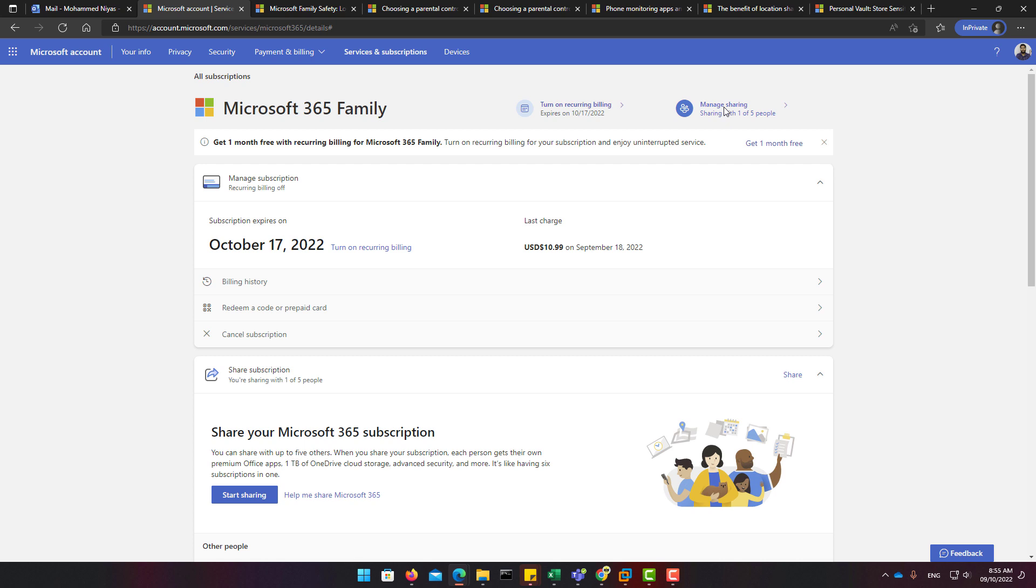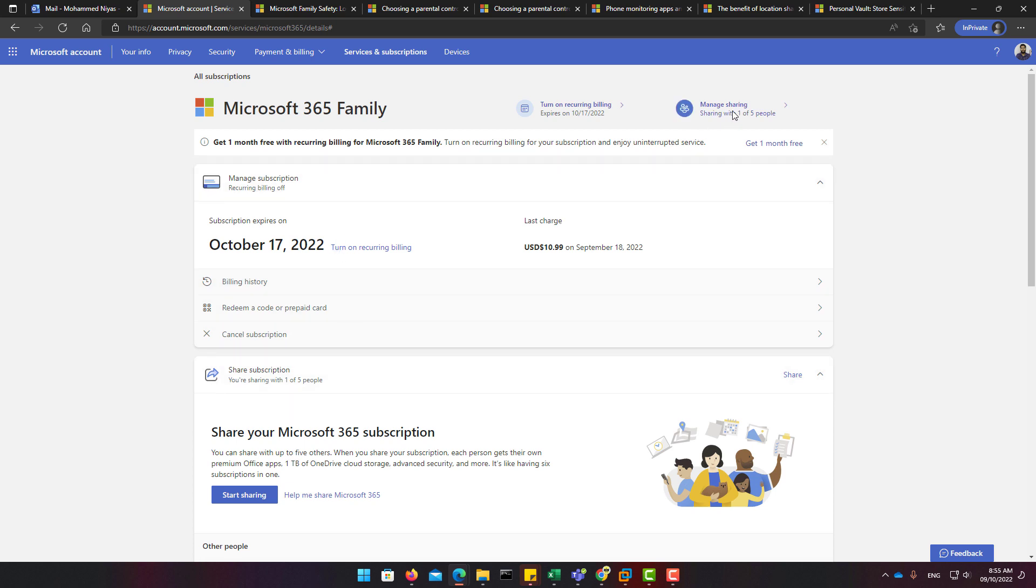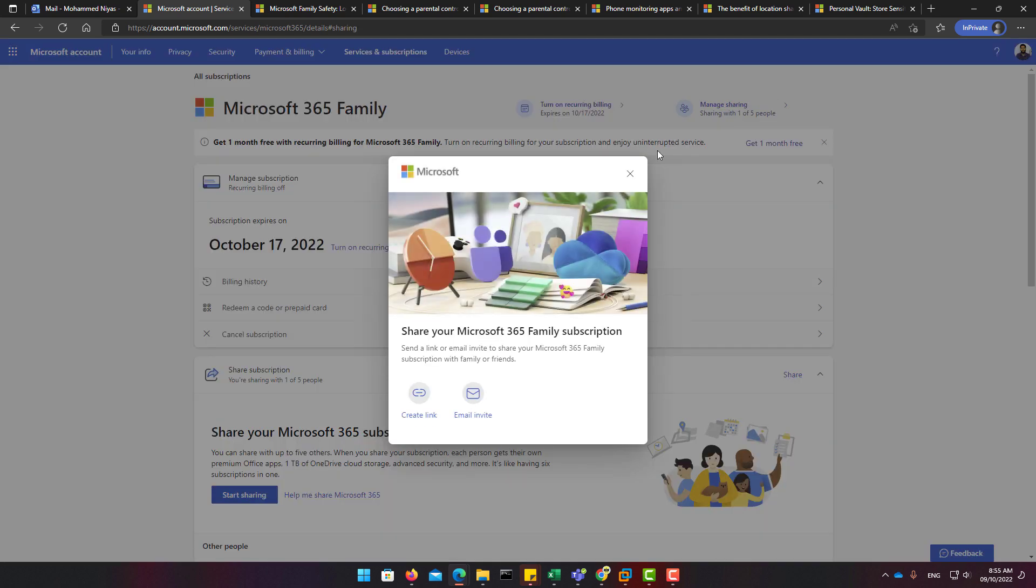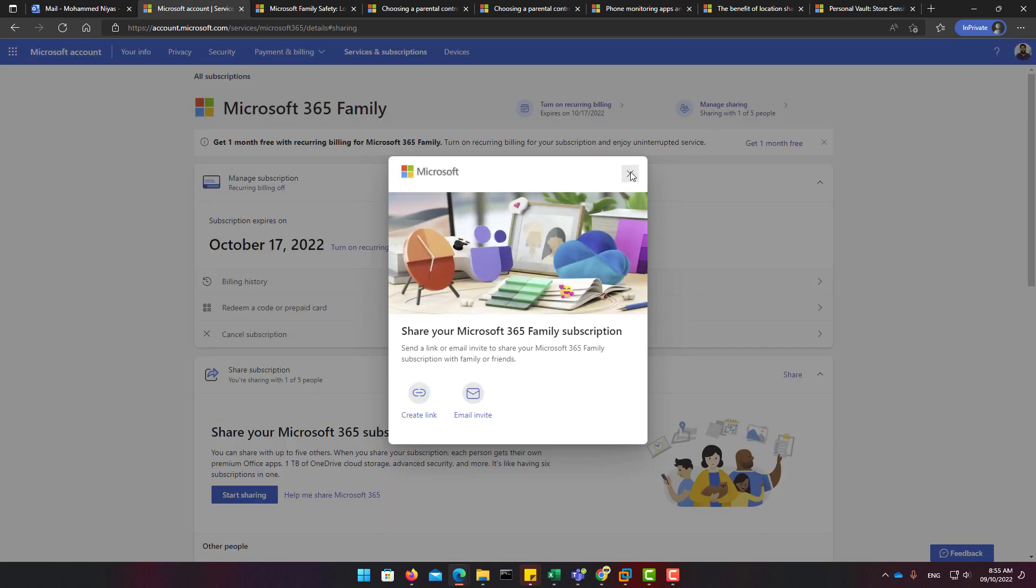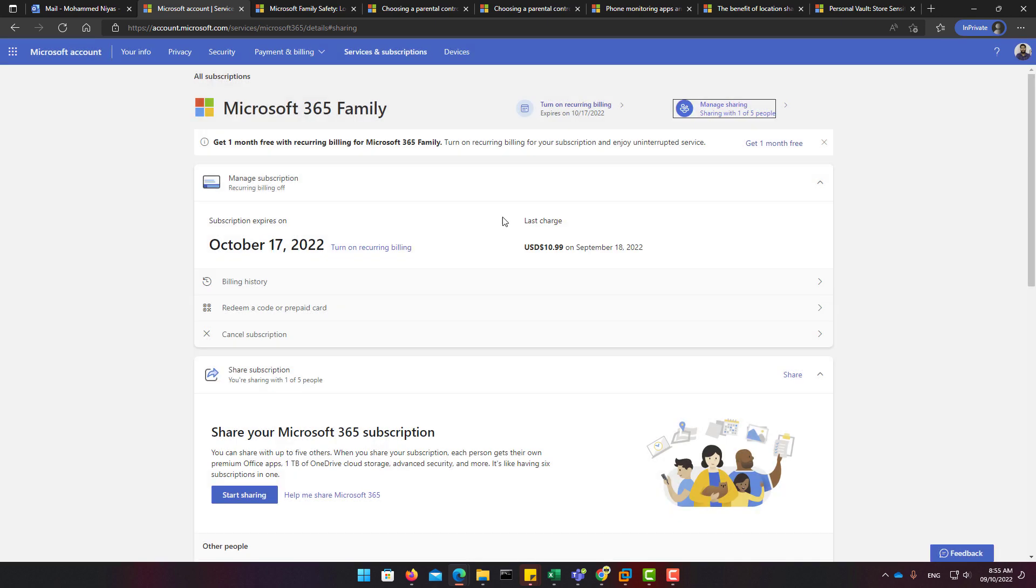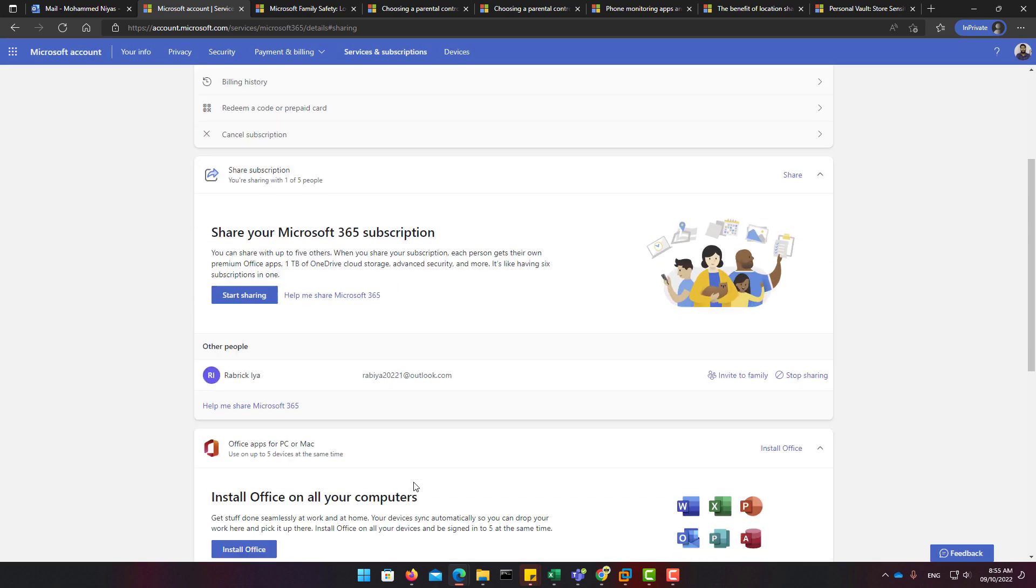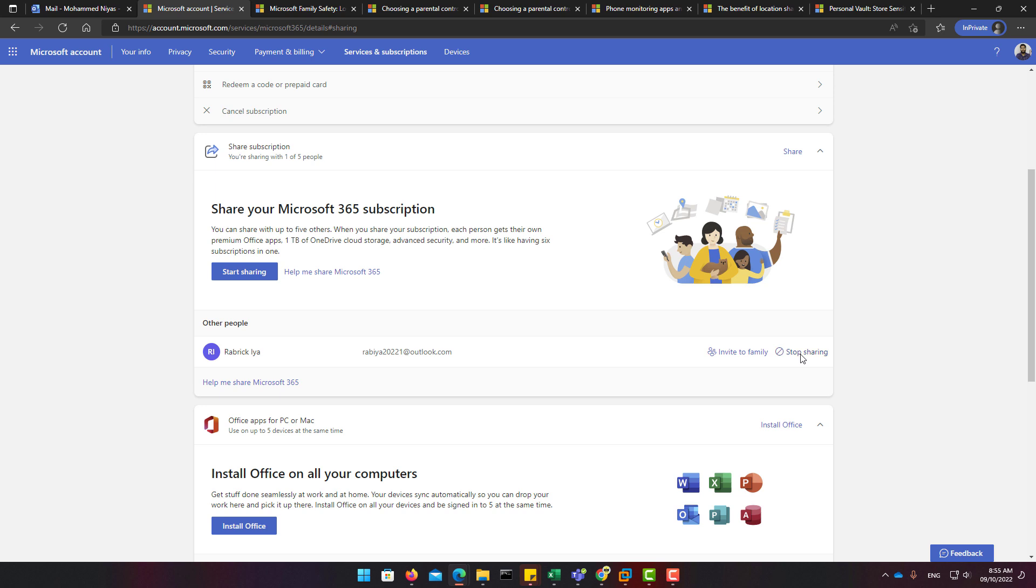Once you logged in to the service and subscription page, you will see that you can manage sharing. If you want to share again you can do that, but our aim is to stop sharing, so you can select it and stop it.